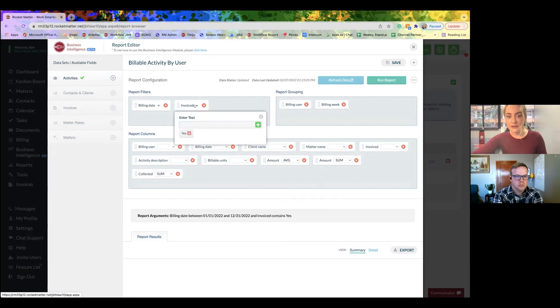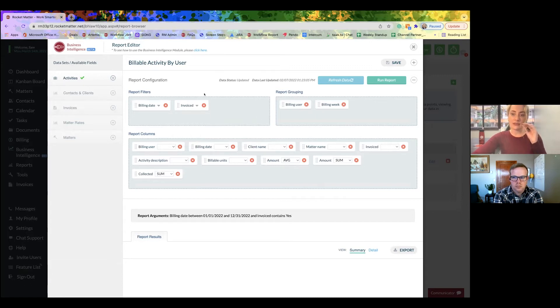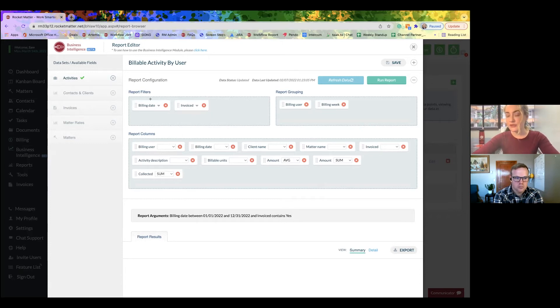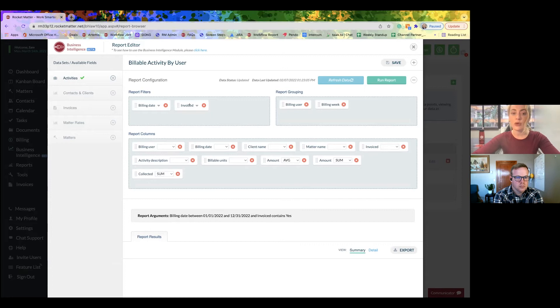Invoice status, yes. So right now, we've got the same filters that I did in the report we did earlier. So the billing date is here, and we only want to see things that were invoiced.